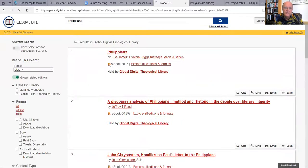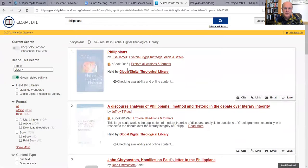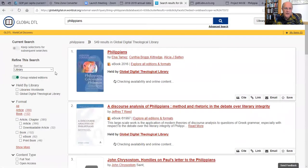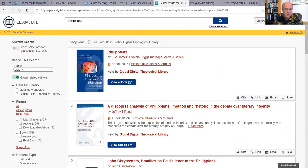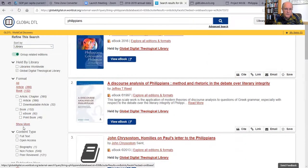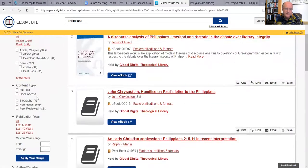When you do, you will see this screen. You can narrow down your search over here if you just want articles or you just want books. If you want the most recent content from the last 5, 10, or 25 years, or a custom date range.